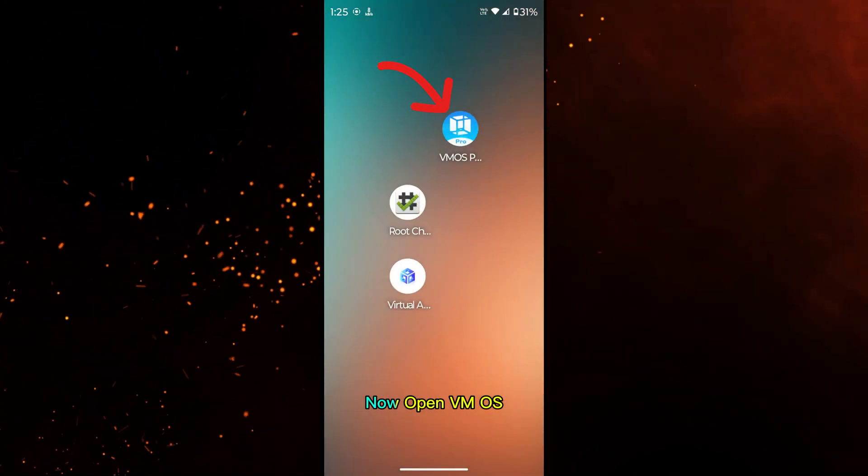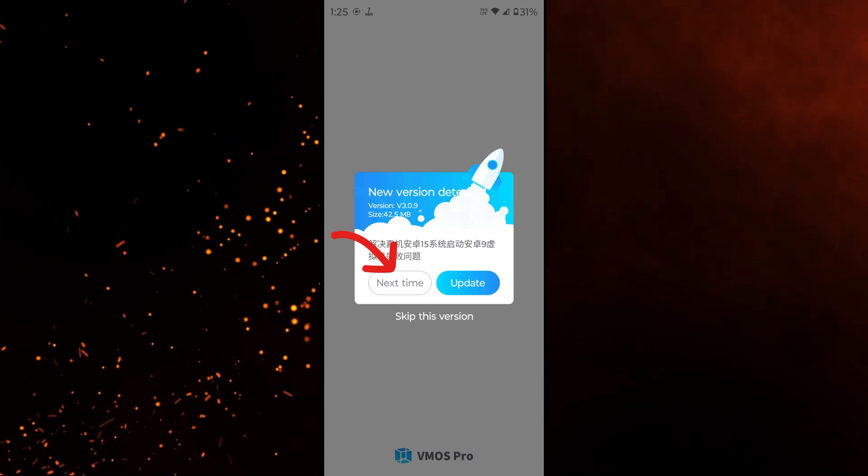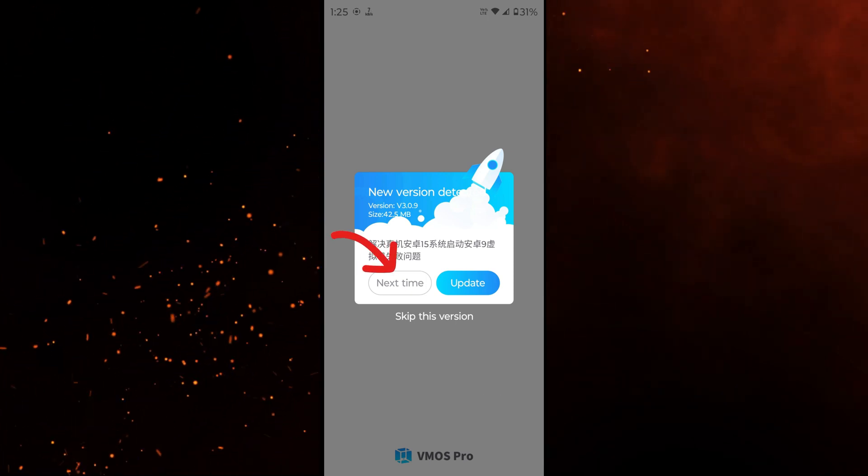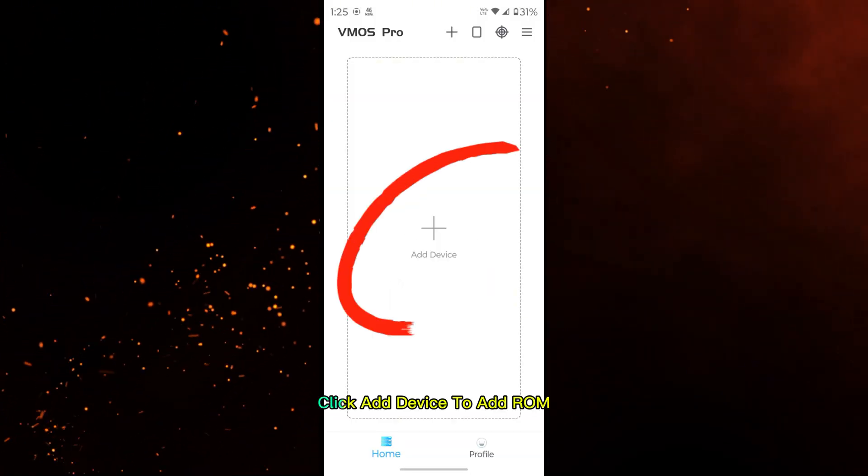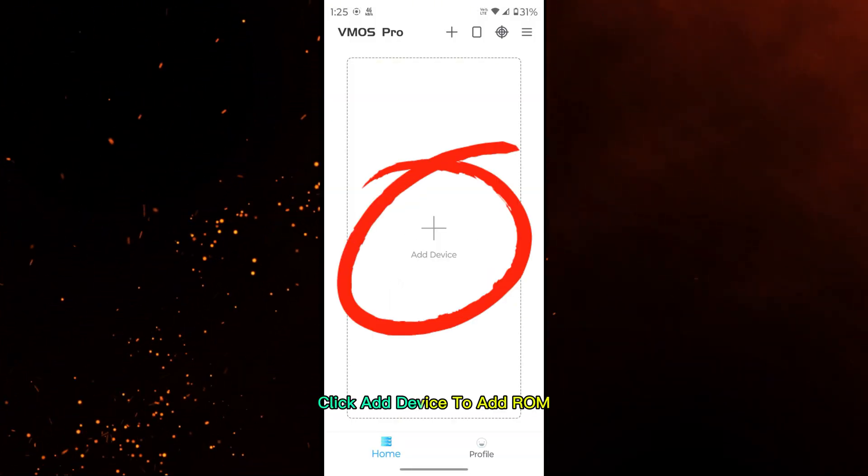Now open VMOS. Click Add Device to add ROM.